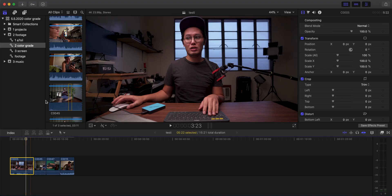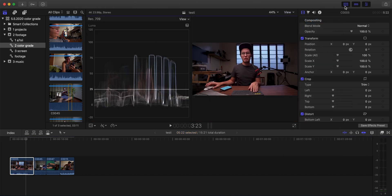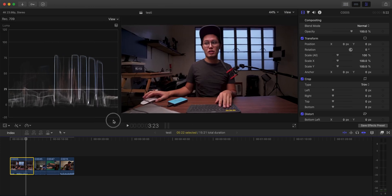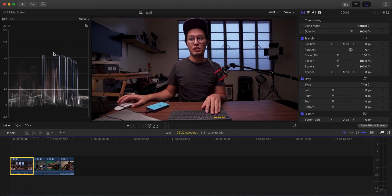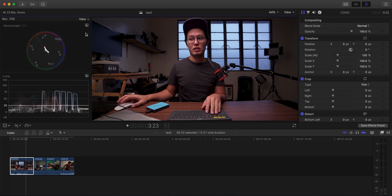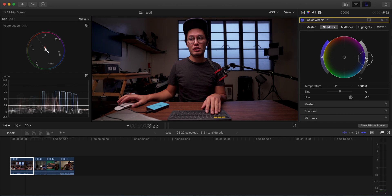First thing you're gonna want to do is turn on your scopes — however you do that in your program. In Final Cut, go to 'Show the Scope.' I'll expand the view so I have more room to see the video and the scopes. The scopes I use are the histogram and the vectorscope — you can do a double view on Mac. Here we have the histogram, and the first thing I'll do is use the color wheels to adjust the shadows.